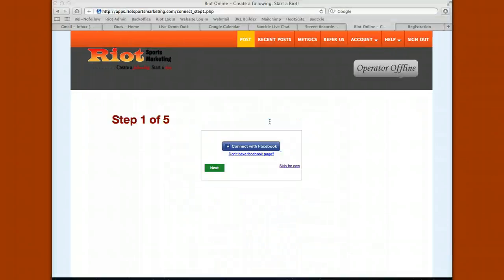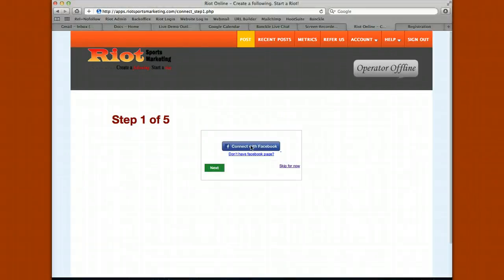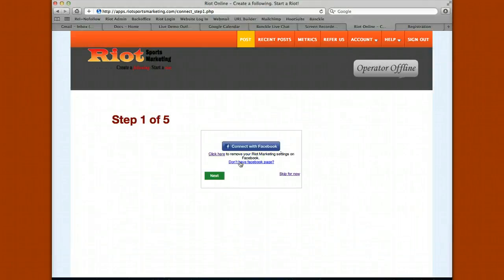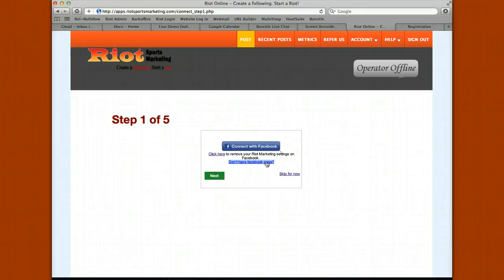You'll be taking the first of five steps to set up your account. If you already have a Facebook page, just click on connect with Facebook — it will pull up a list of your Facebook pages. Select your page and click update settings. If you don't have a Facebook page, simply click the link to create your own.